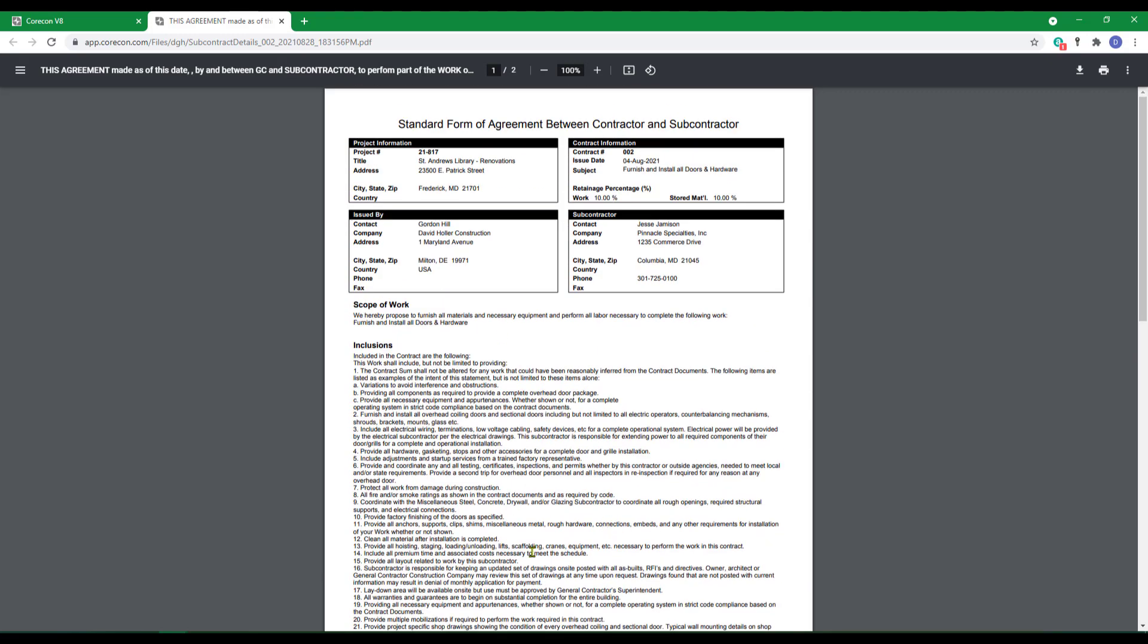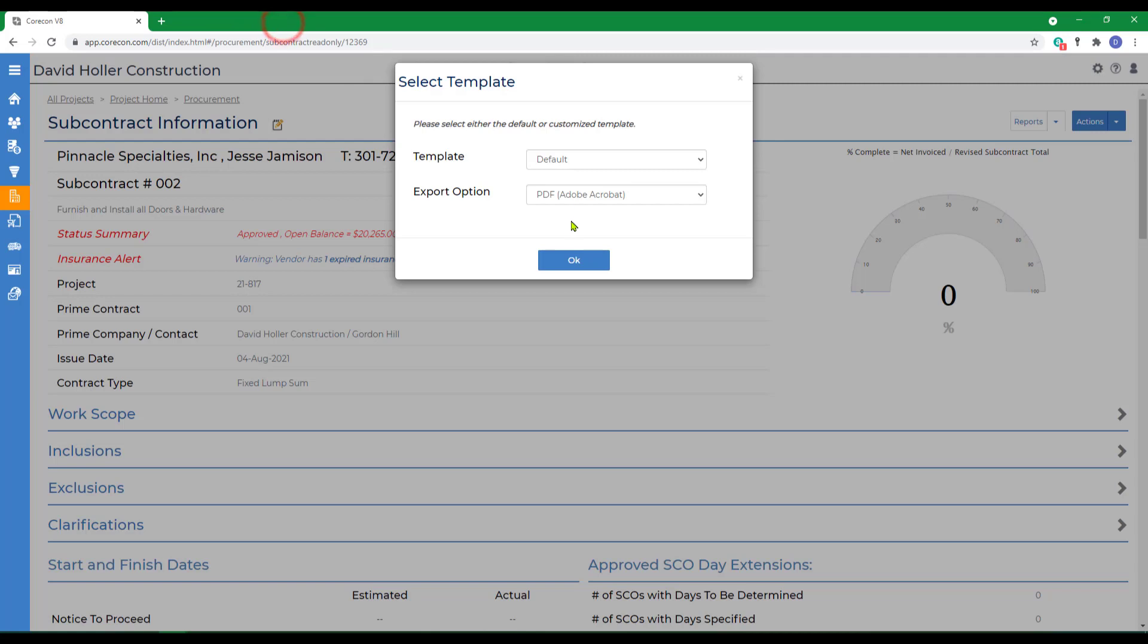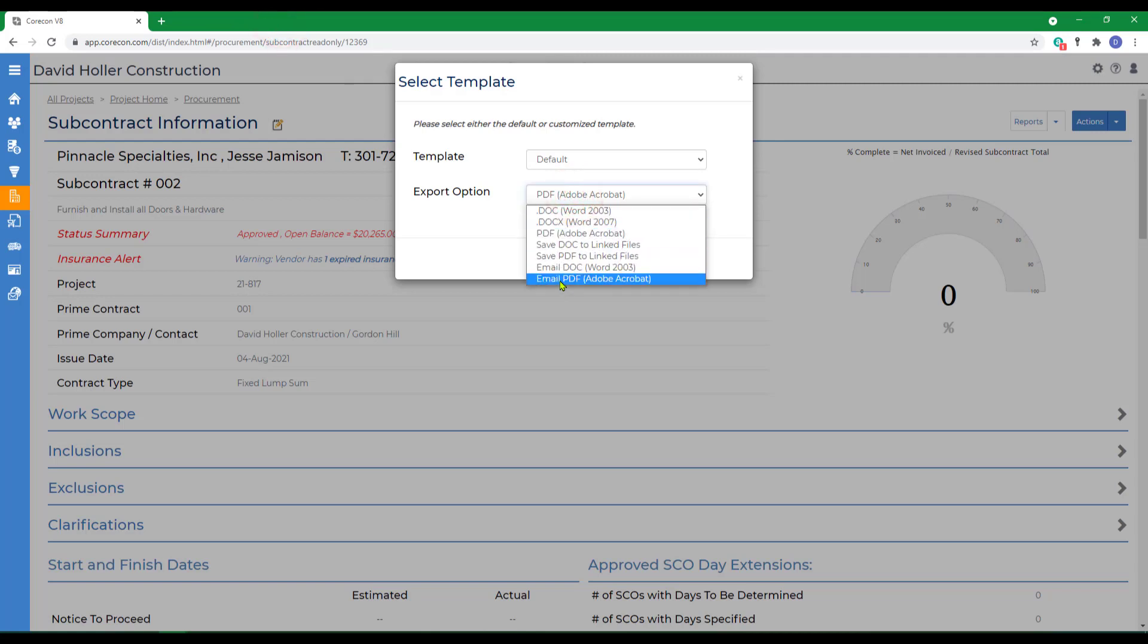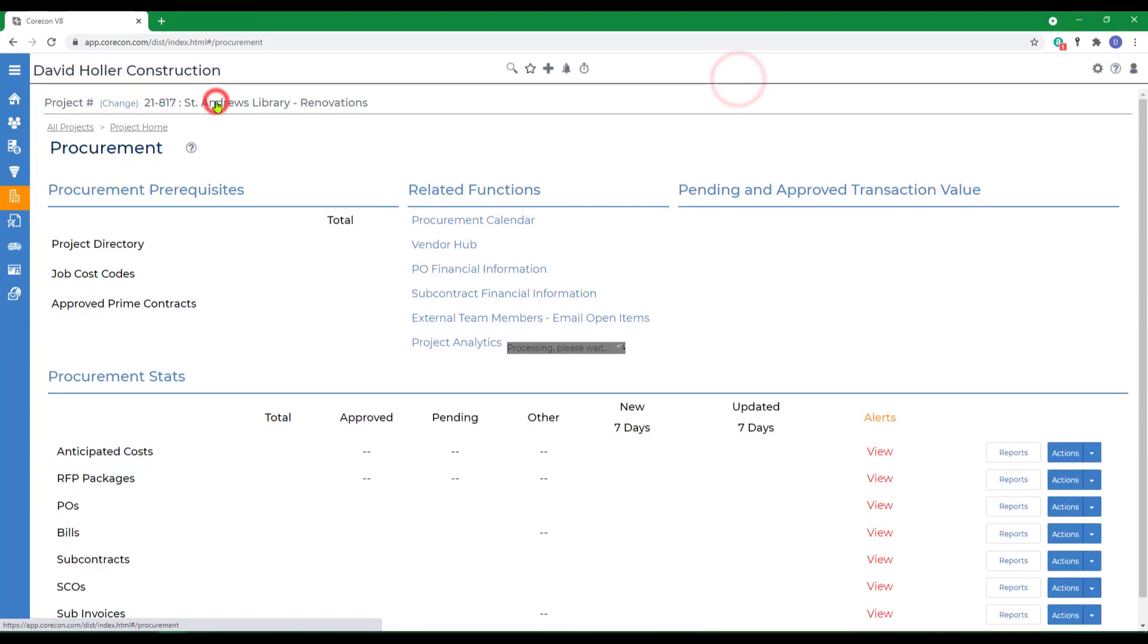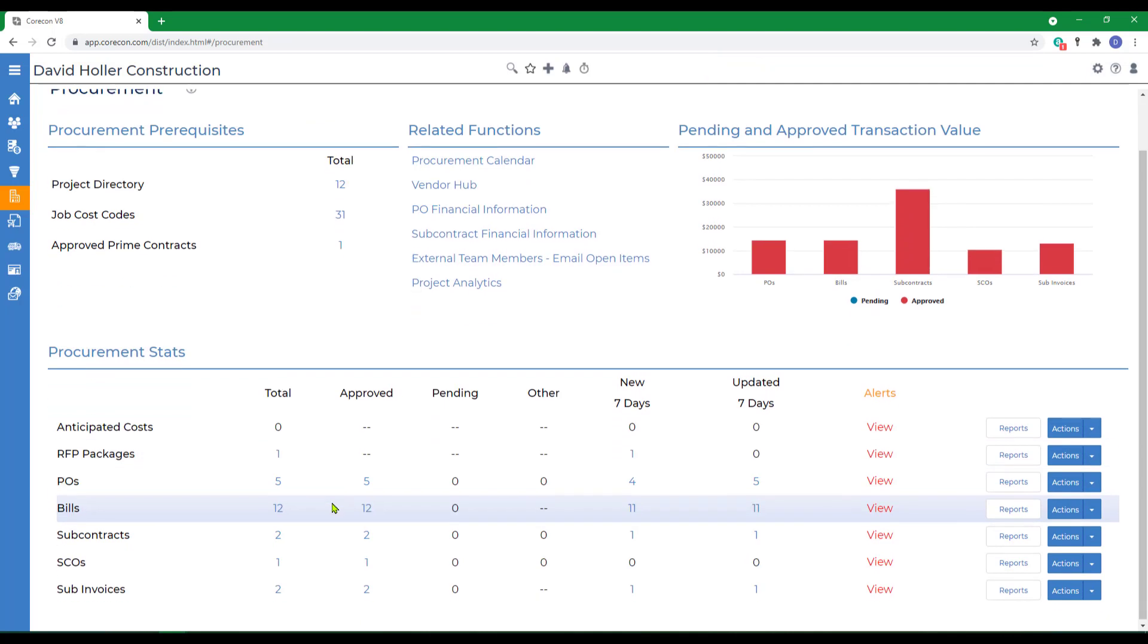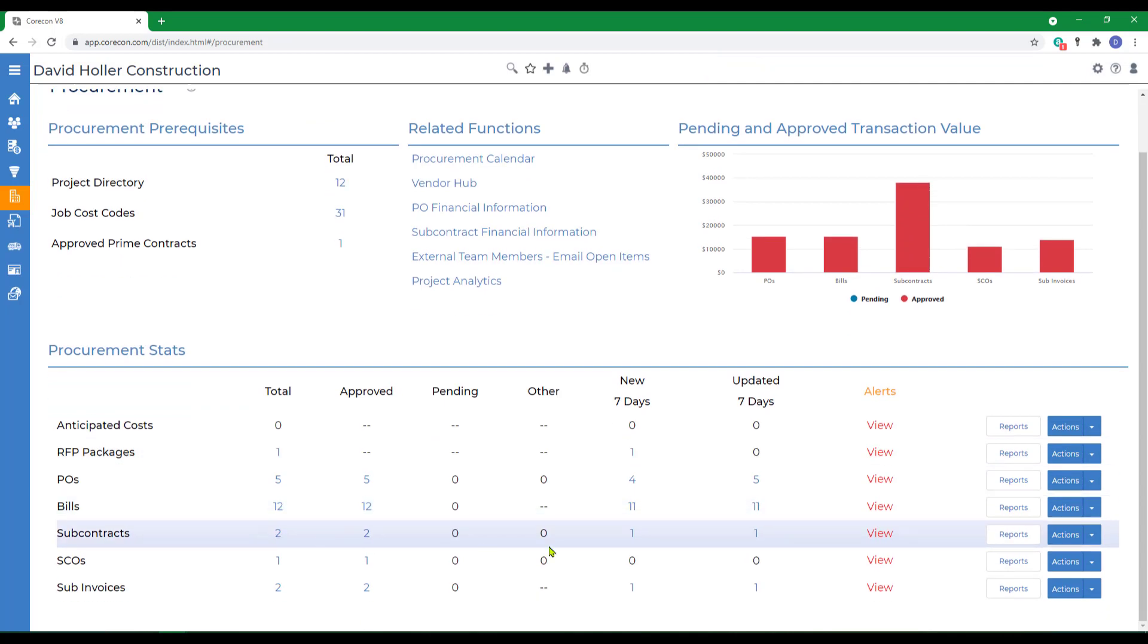This detail report template can also be created in Microsoft Word, if you want to use your own template or boilerplate to print subcontracts from within CoreCon. It can also be emailed from the same location. Back to procurement, and then to subcontracts.